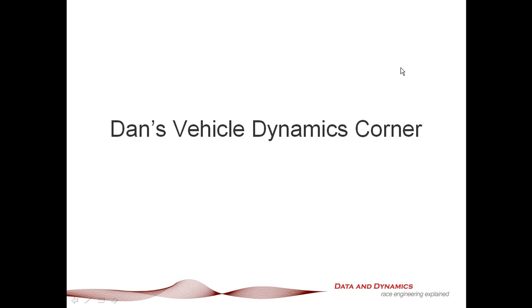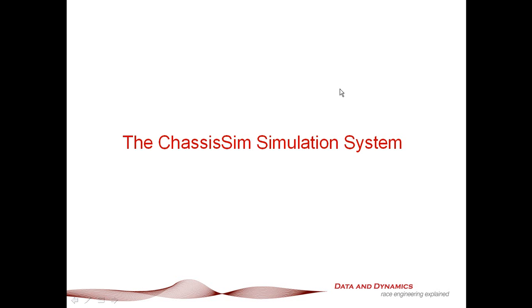Hello, my name is Danny Nolan and I'm the Director of Chassis Sim Technologies. Welcome to this latest episode of Dan's Vehicle Dynamics Corner. In this episode, I'd like to talk to you about the Chassis Sim Simulation System.